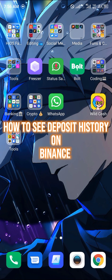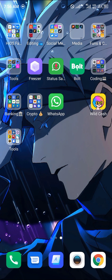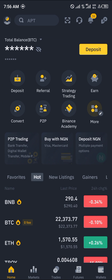Hello guys and welcome to another quick video. In this video I'm going to be showing you how you can see your deposit history on your Binance application. First of all, you're going to have to open up your Binance app, and upon opening up your Binance app, you click on the deposit icon.